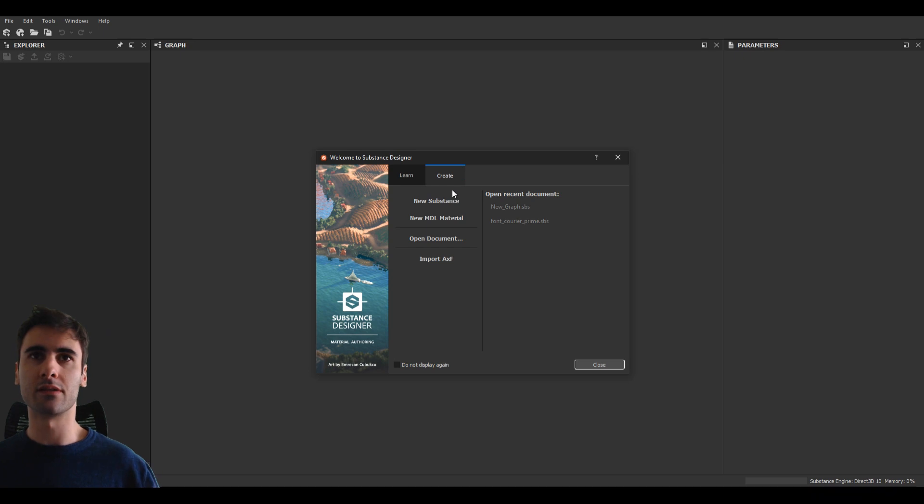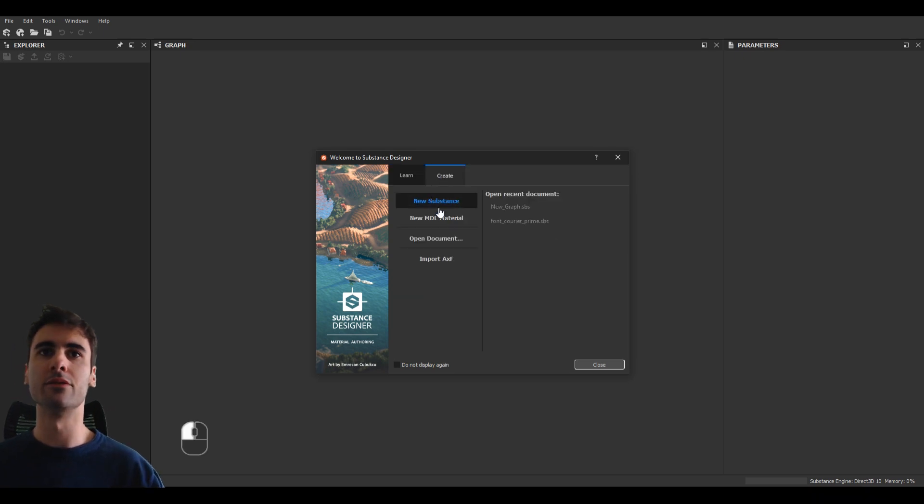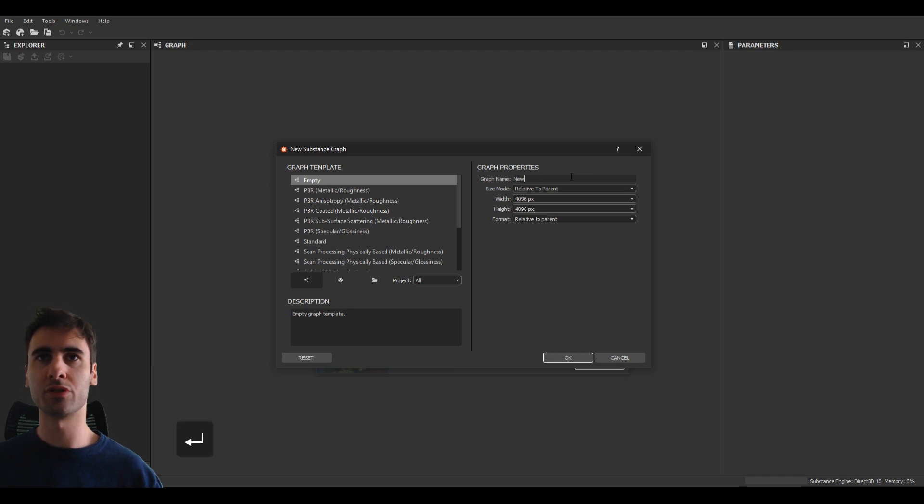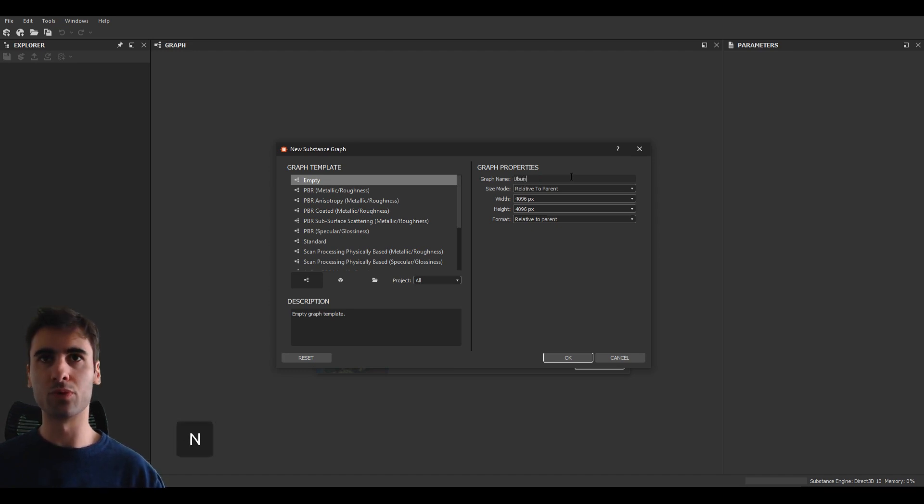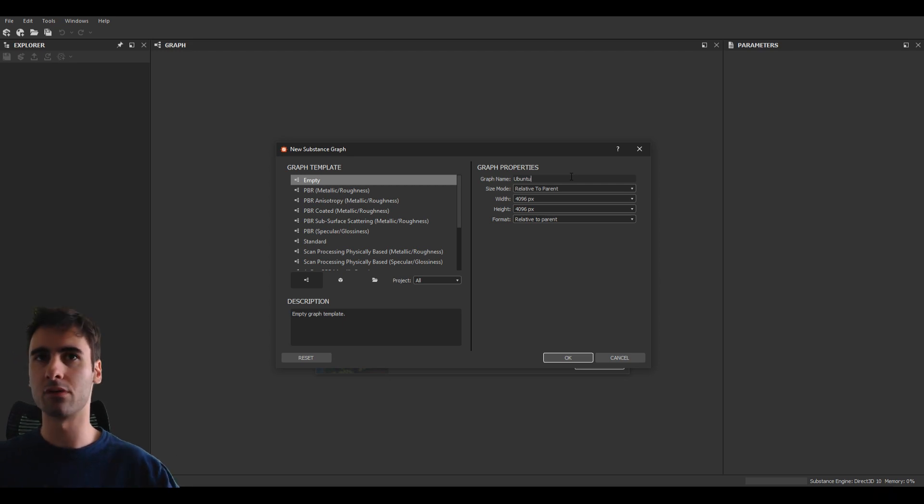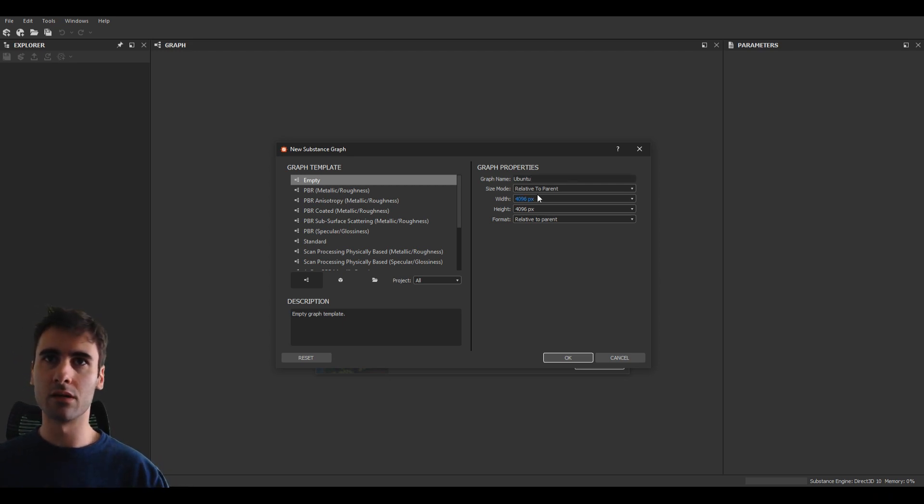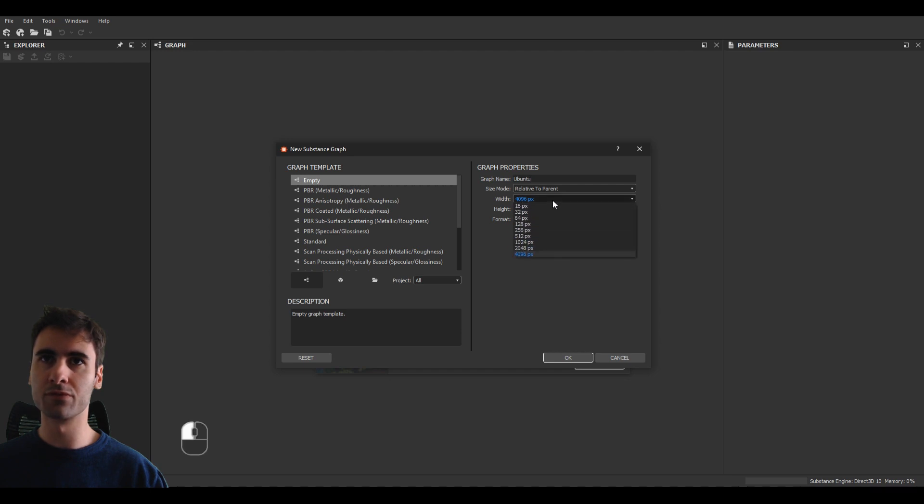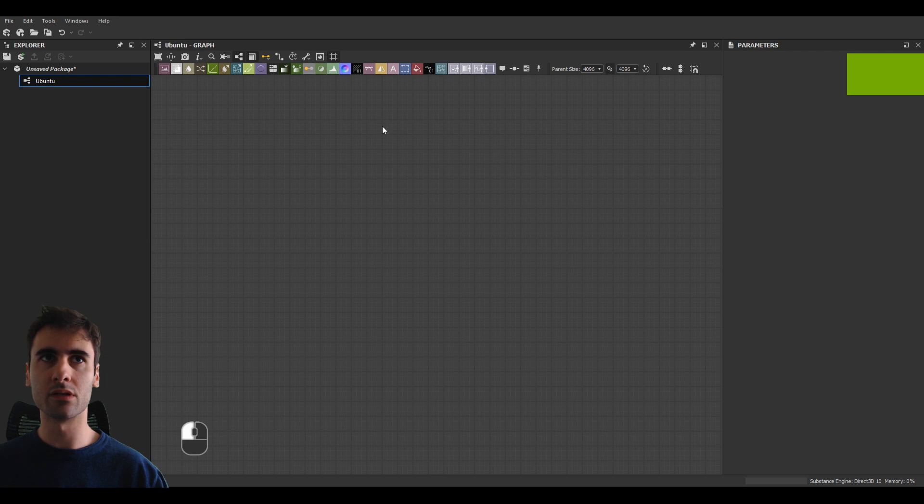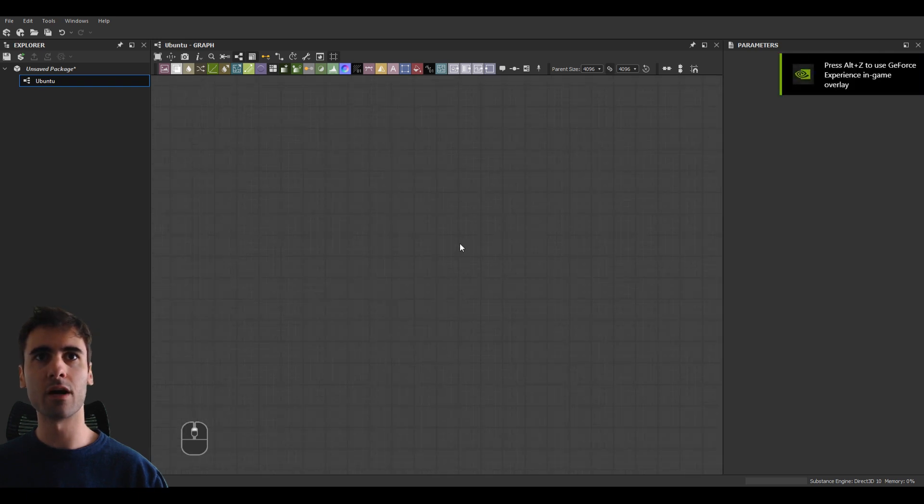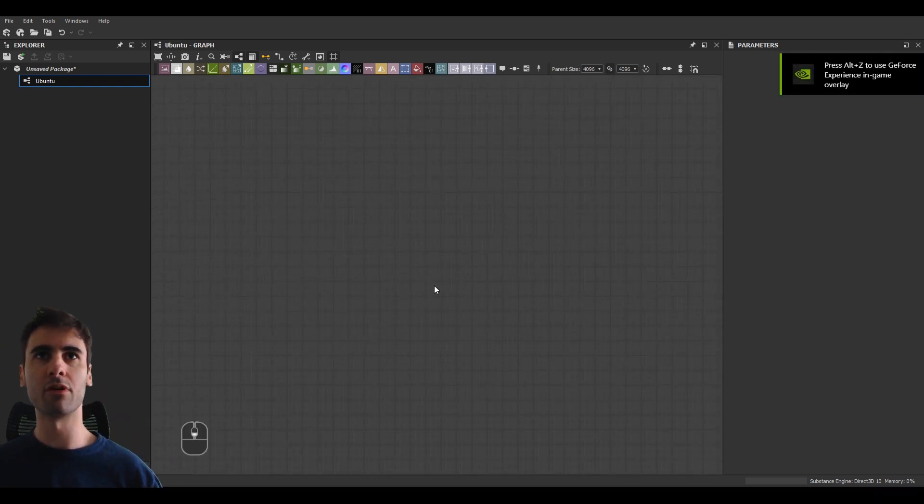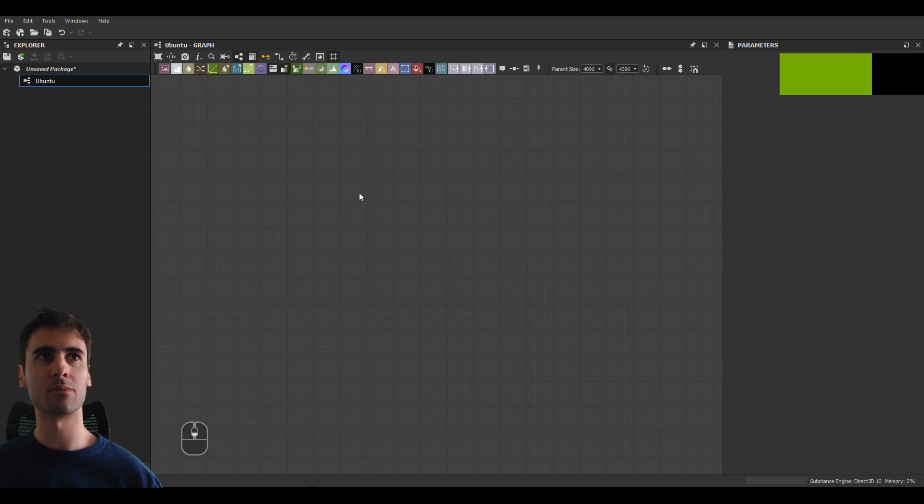Clicking in Learn, Create New Substance. Let's start by changing this to Ubuntu, which is the font name we'll be creating, especially for Substance Painter. We can leave it at 4k resolution for now. I think this is a good one. The end file will end up a little bit larger, but for a font, that's not a problem at all.